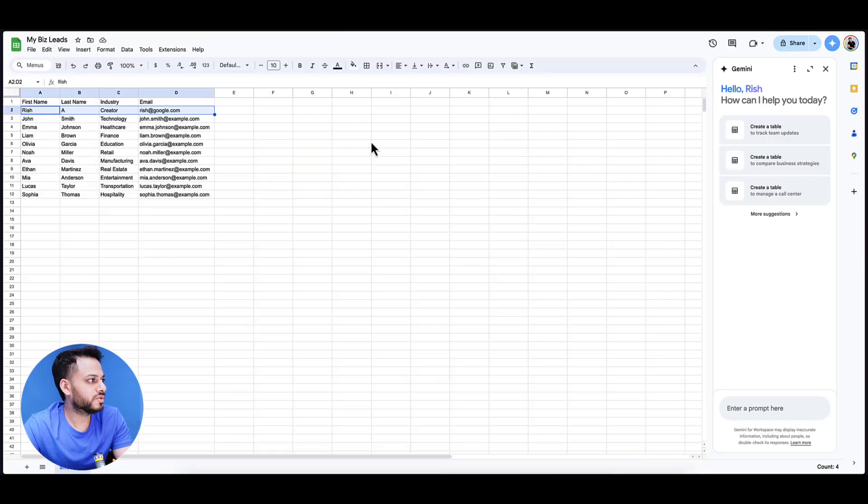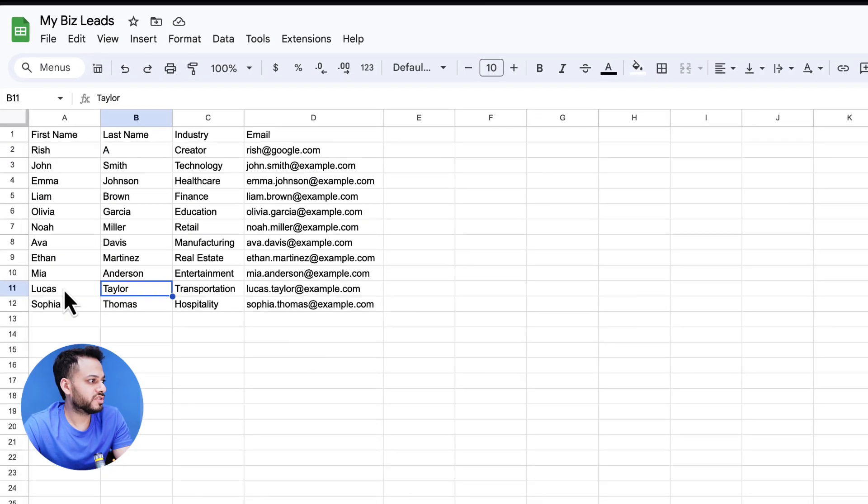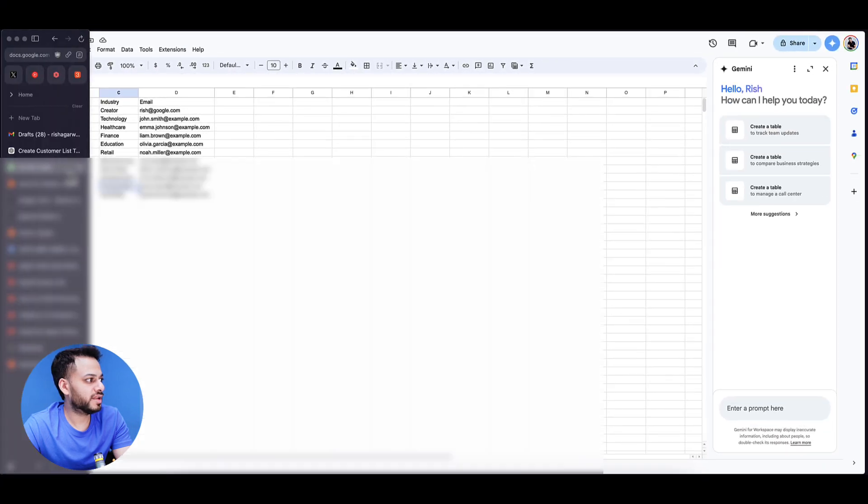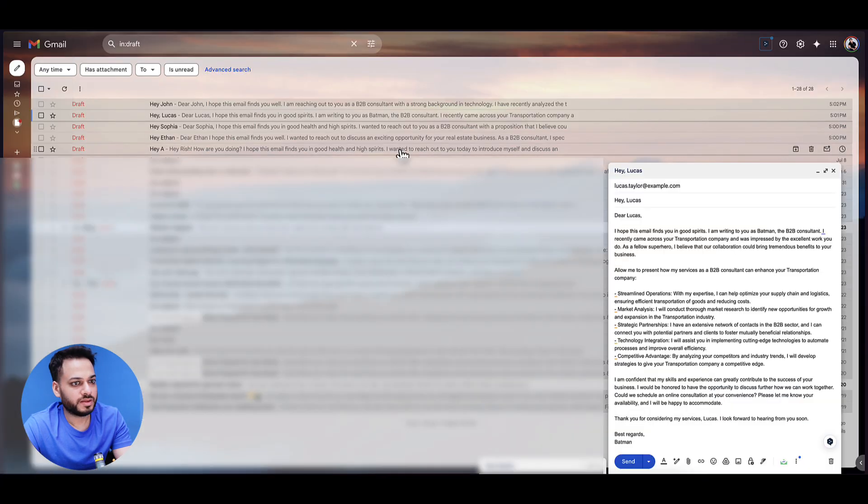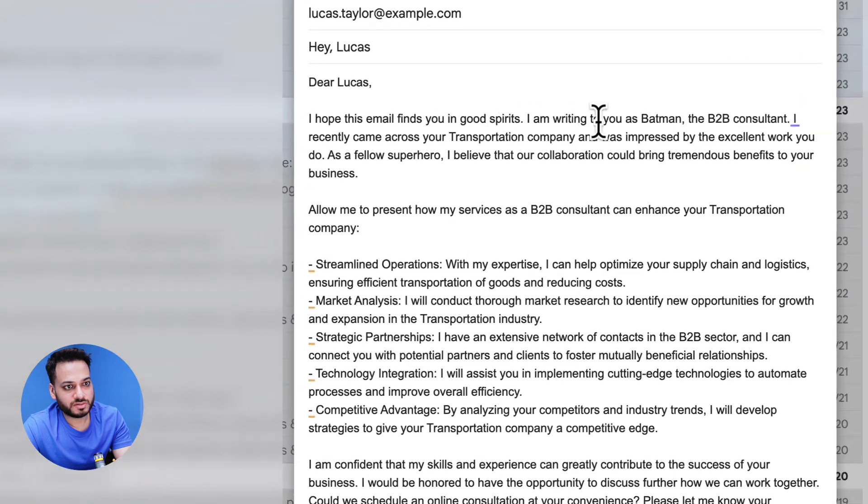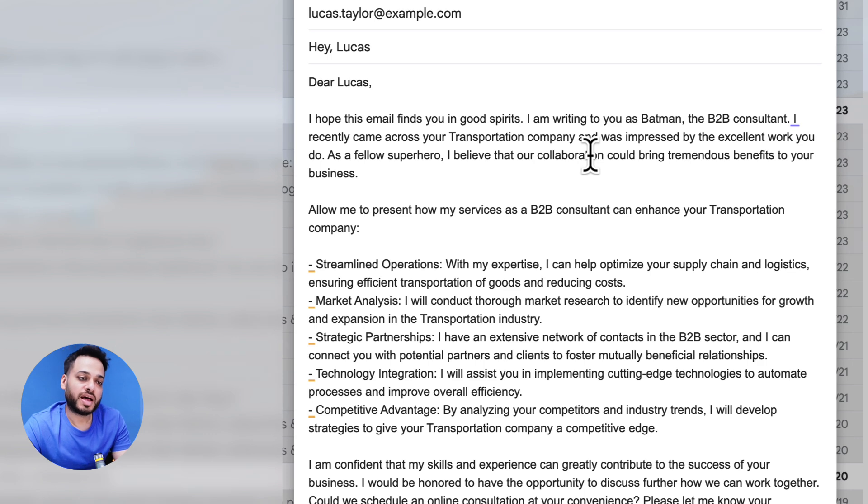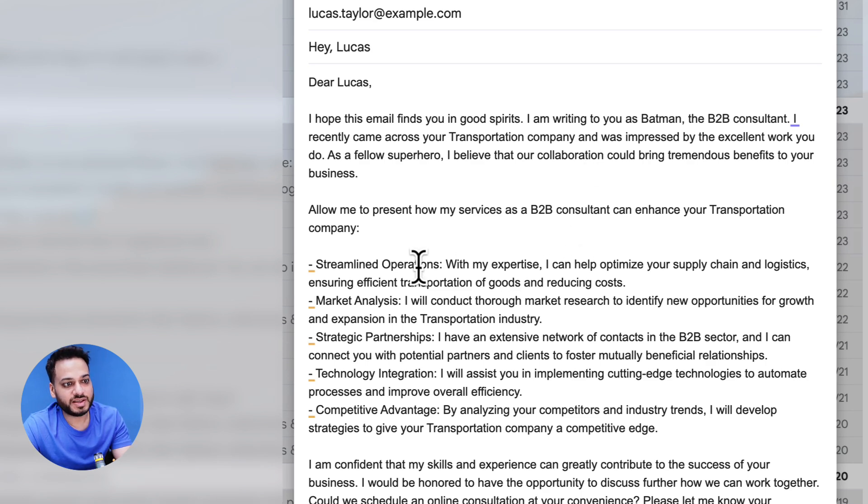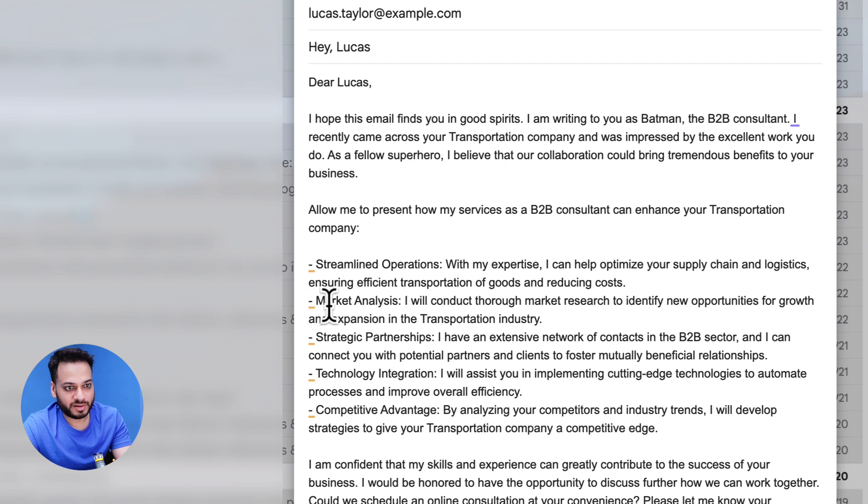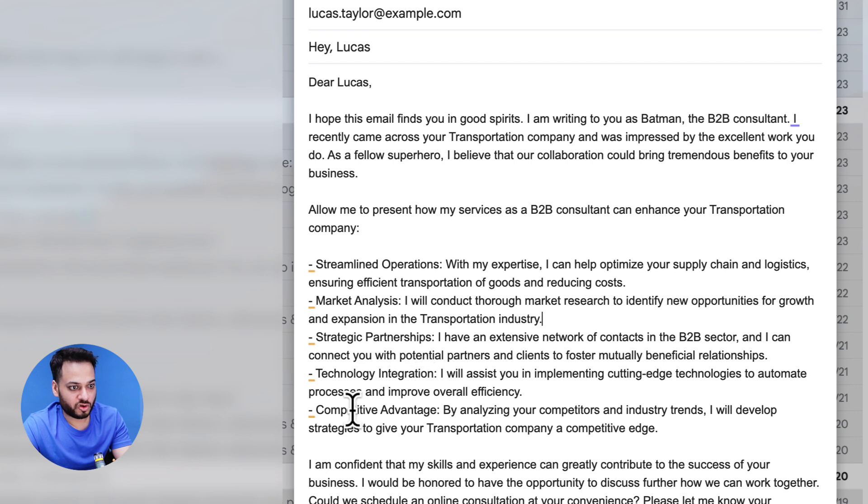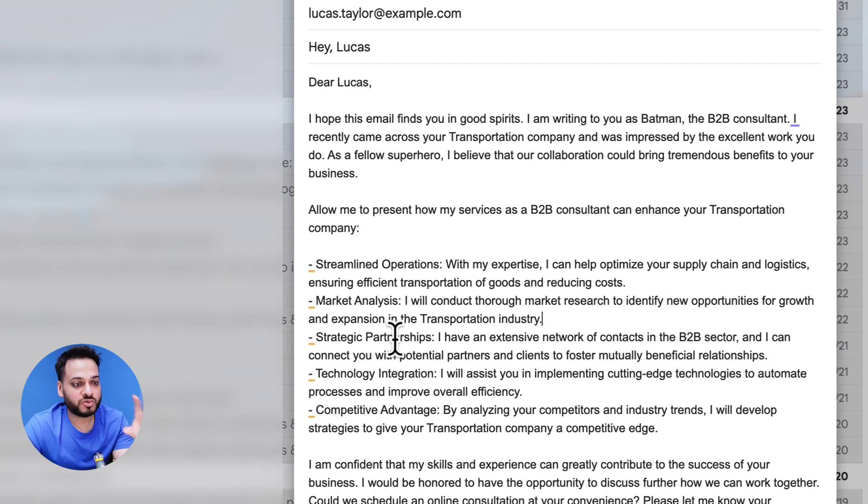This is for Lucas. Lucas was Lucas Taylor and he was in transportation. So let's go back to Gmail. It says dear Lucas, and we came across a transportation company. So it has actually personalized this email for Lucas who has been in transportation industry. It says it will do streamlined operations with supply chain and logistics, market analytics by opportunities of growth in transportation industry, partnerships with B2B sector, and technology integration and competitive advantage. This is actually related to only transportation industry.